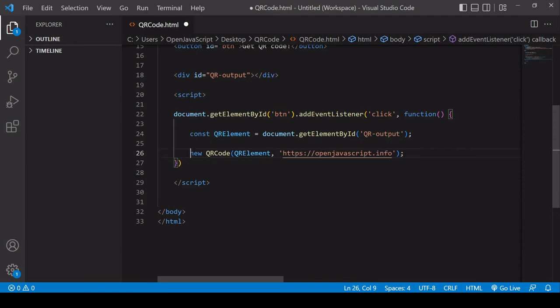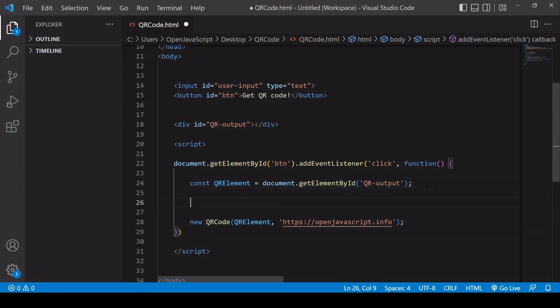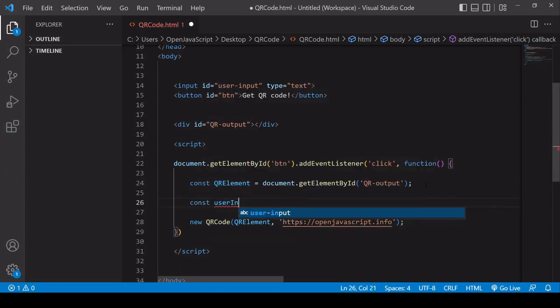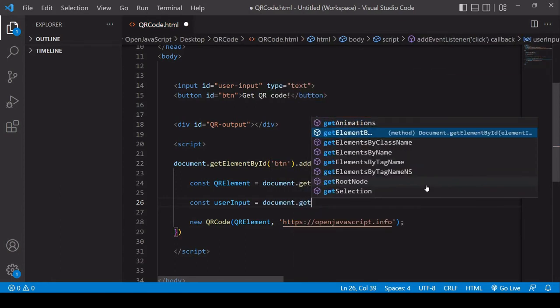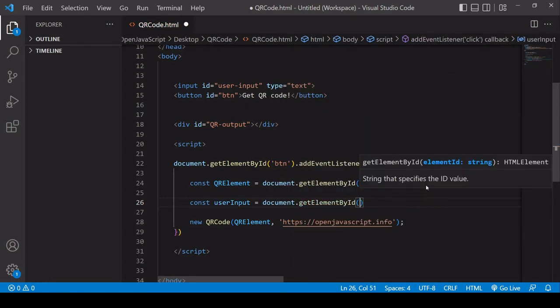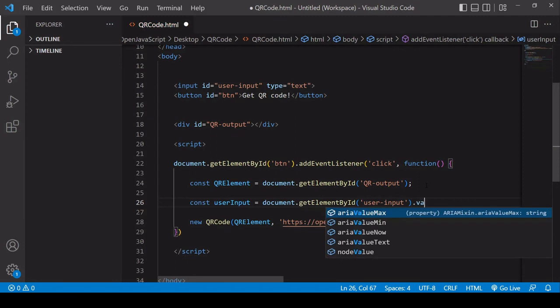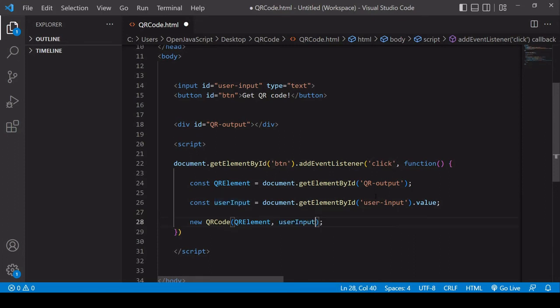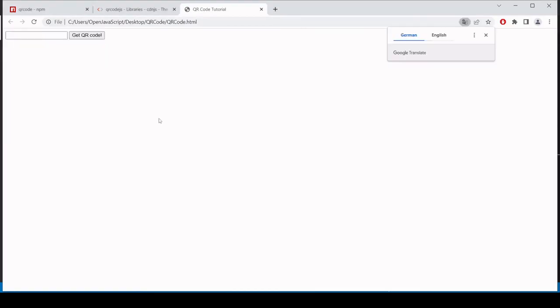But now instead of the hard-coded URL, what I want it to be is the value of the input field with the information the user has input. So I'm going to select this here, save it under user-input. And I want the value of this element, not the element itself. So I select value and user-input goes in the second position here.